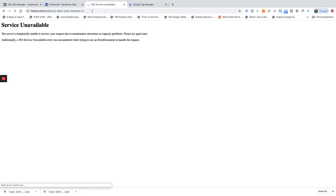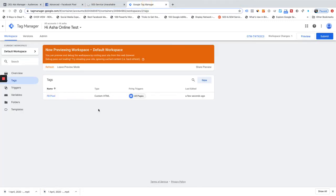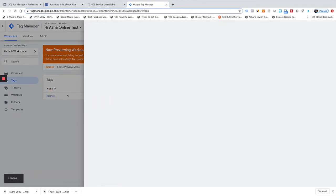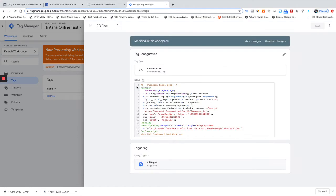If you want to do remarketing, you'll also have people in your bucket who came to your website but didn't even spend 10 seconds on the site. So what's the point of remarketing to people who came and left within 10 seconds? What I'm going to do is a small hack in Tag Manager.